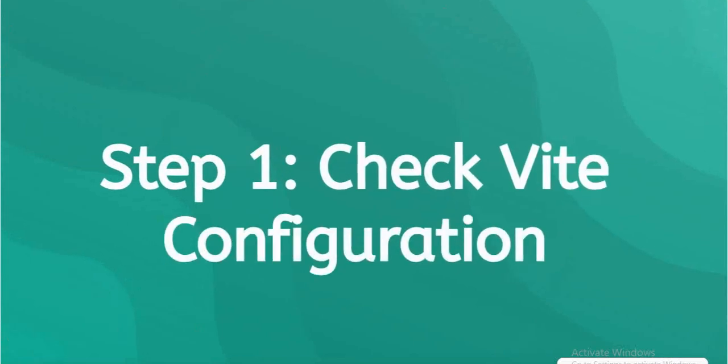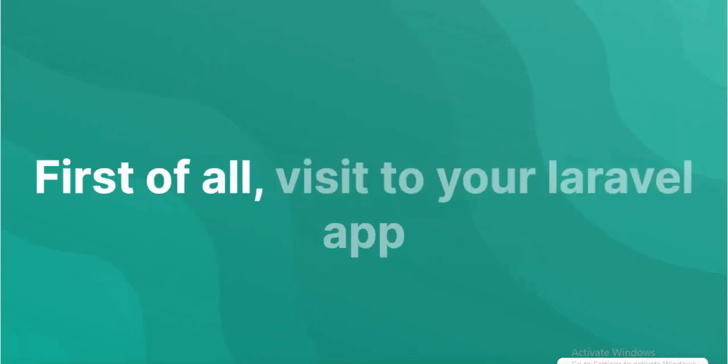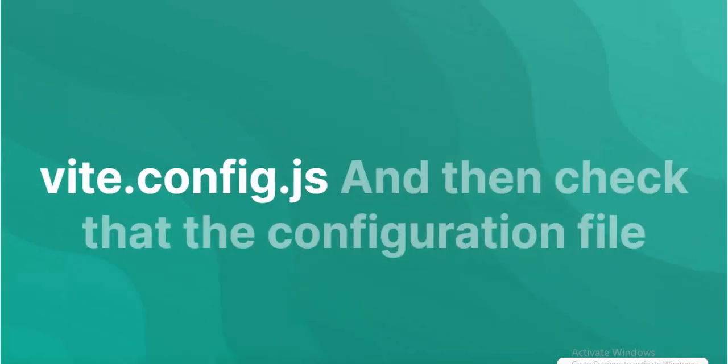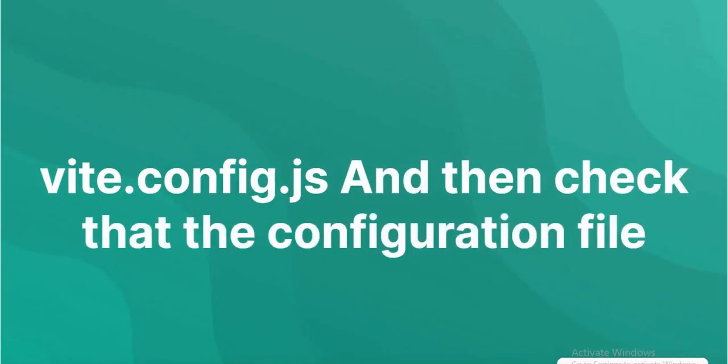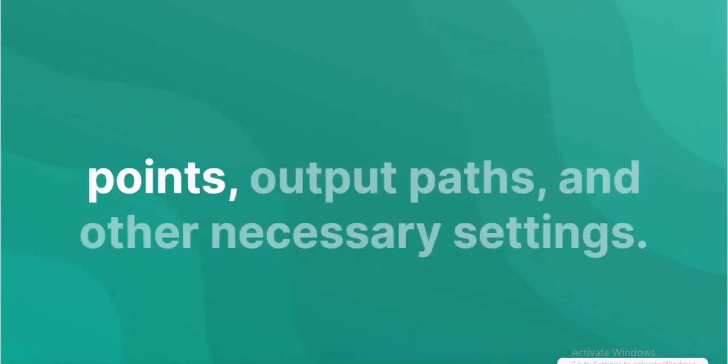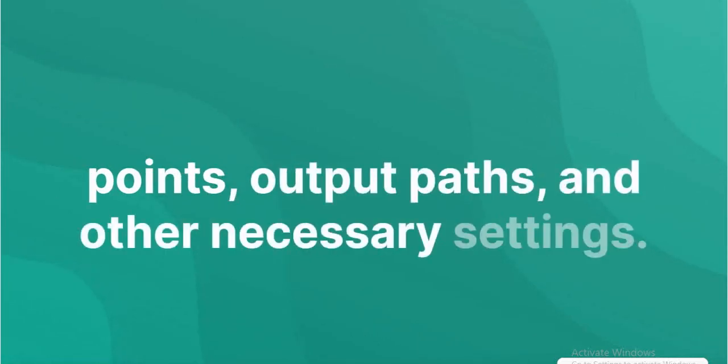Check Vite Configuration. Visit to your Laravel App Root Directory and find vite.config.js and then check that the configuration file is correctly set up with the appropriate entry points, output paths, and other necessary settings.